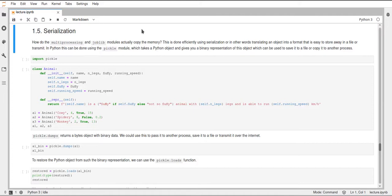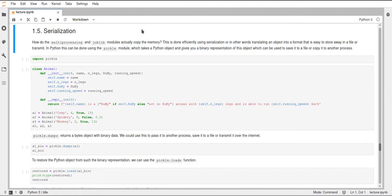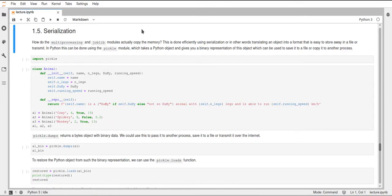So what is pickle? Pickle is a library in Python that can be used to take any kind of Python object and turn it into a binary string, basically a string of bytes. And it's not human readable, but it does contain everything that Python needs to know about an object, so that you can recreate it from this pickled version once you need it again.